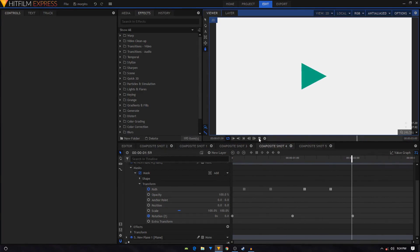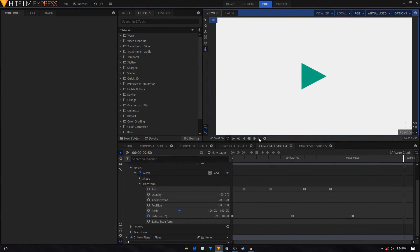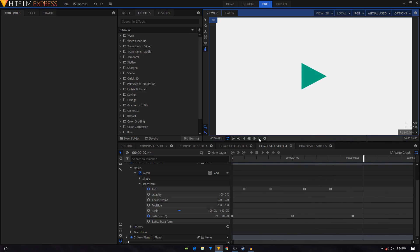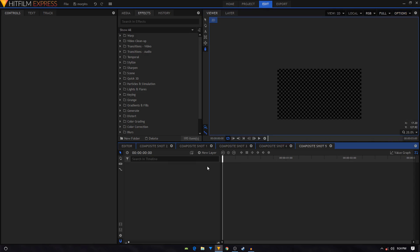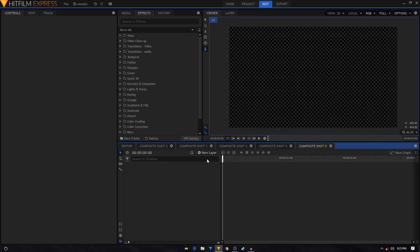What's going on guys, today we're going to take a look at creating this morph animation in HitFilm Express since a lot of you wanted me to create a tutorial on this. So let's begin. I'm just going to create a new composition, I have mine already set up, and I'm going to create a new plane layer.